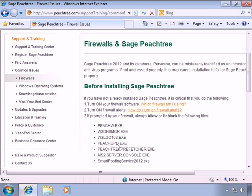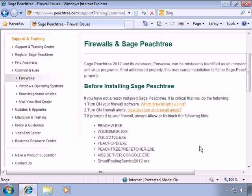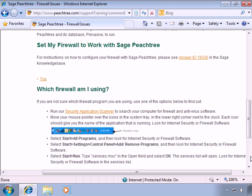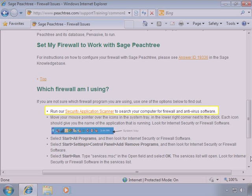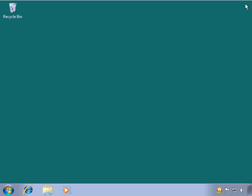In the Support and Training section of SAGE50 and Sage Peachtree's product site, extensive firewall information is available that will help guide you through enabling alerts in your firewall program. Additionally, you can download a scanning utility that will scan your system and tell you what firewalls you have running. Following this set of procedures will help ensure a quick and trouble-free installation of SAGE50 accounting.